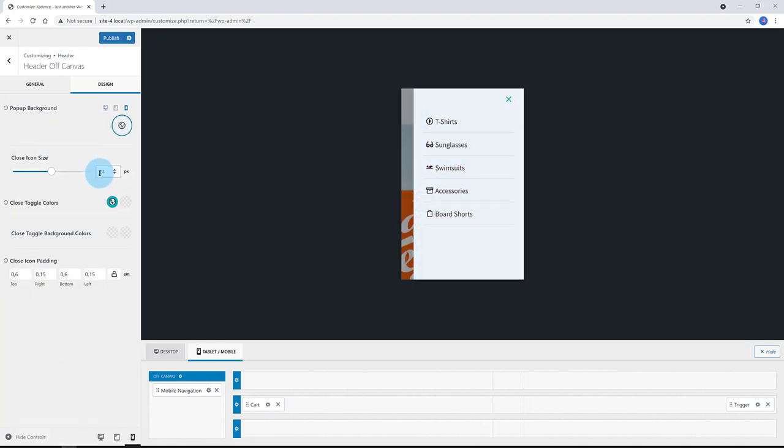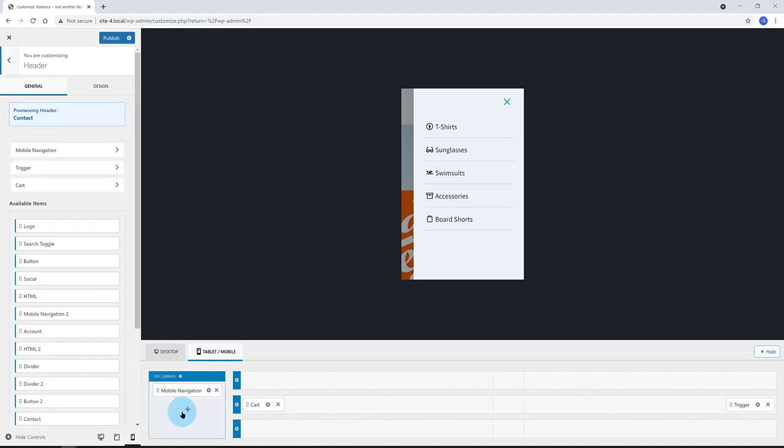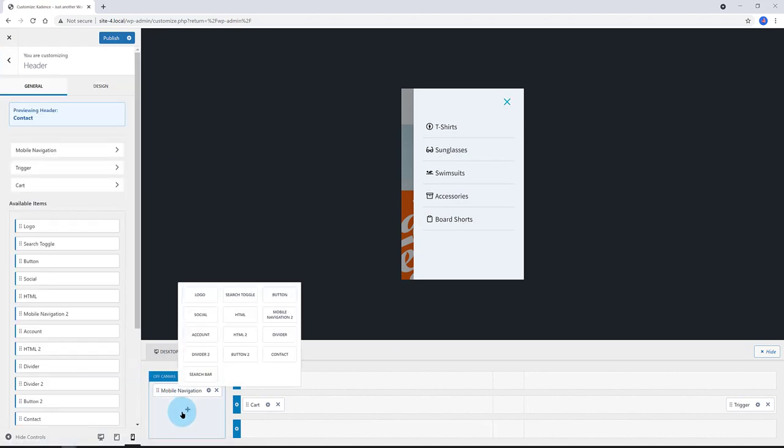Below, we have the close icon size. I prefer to put to 30 pixels.